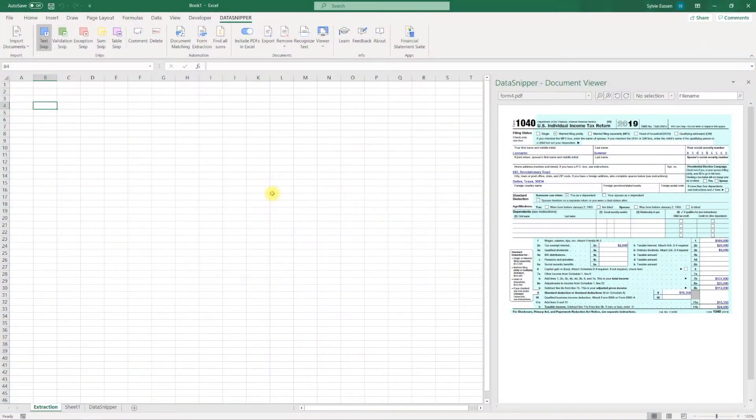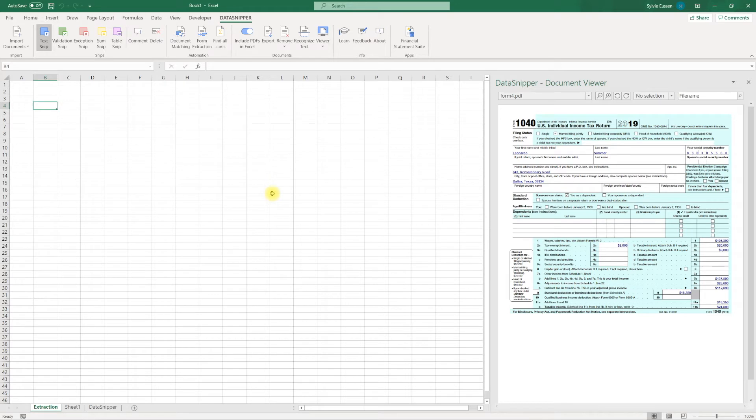Welcome everyone, my name is Sebastian from Datasnipper. In this video I will show you how to automatically extract data from multiple documents that have the same layout.